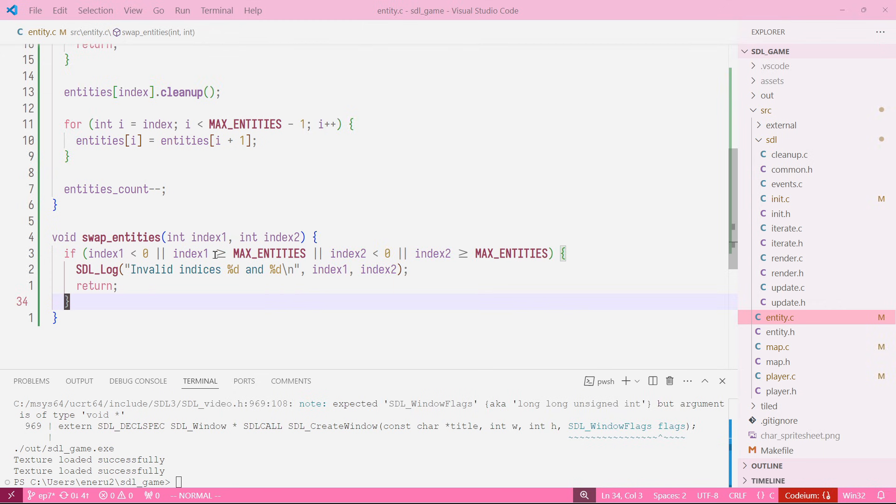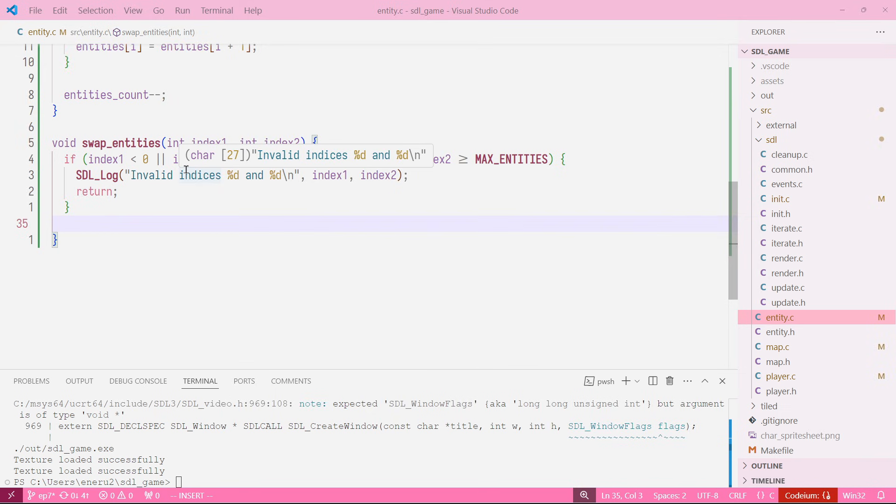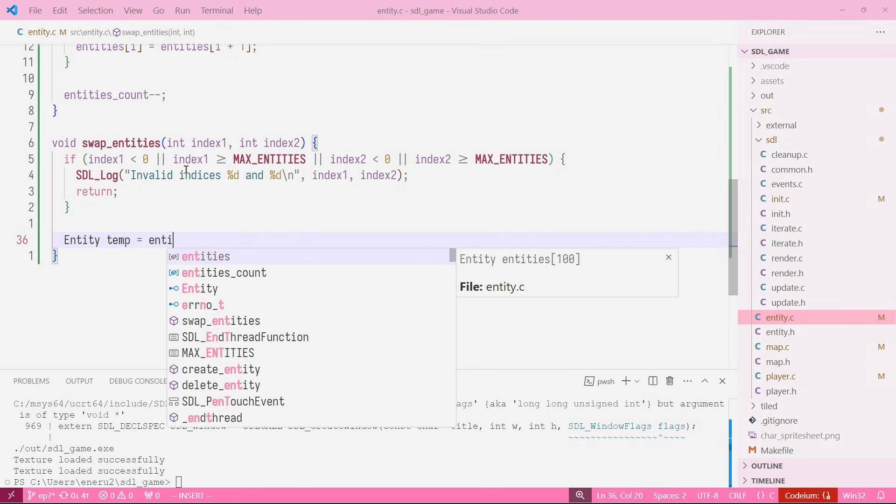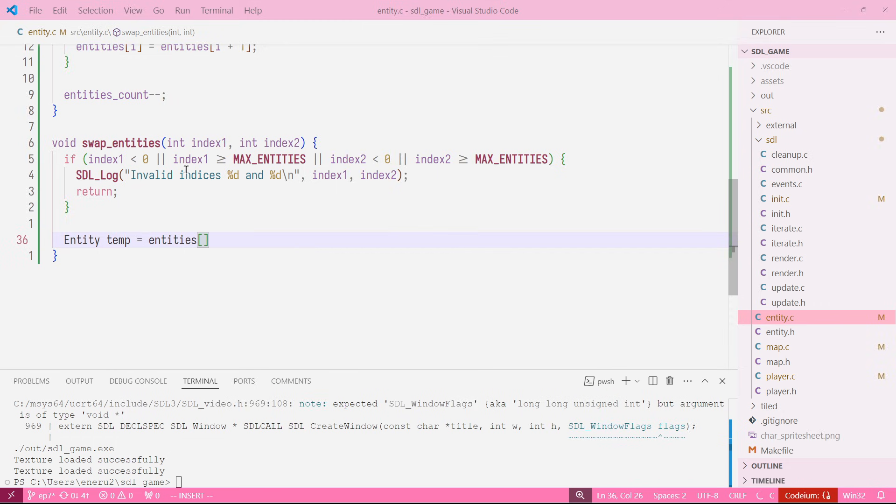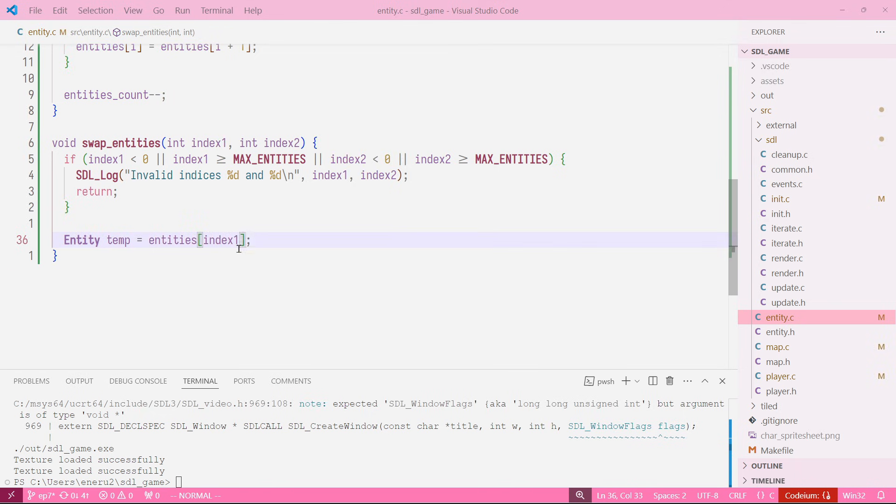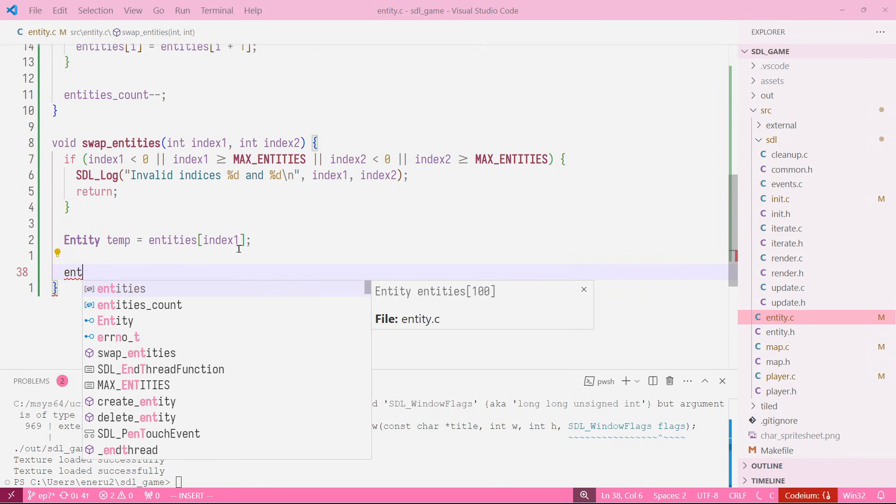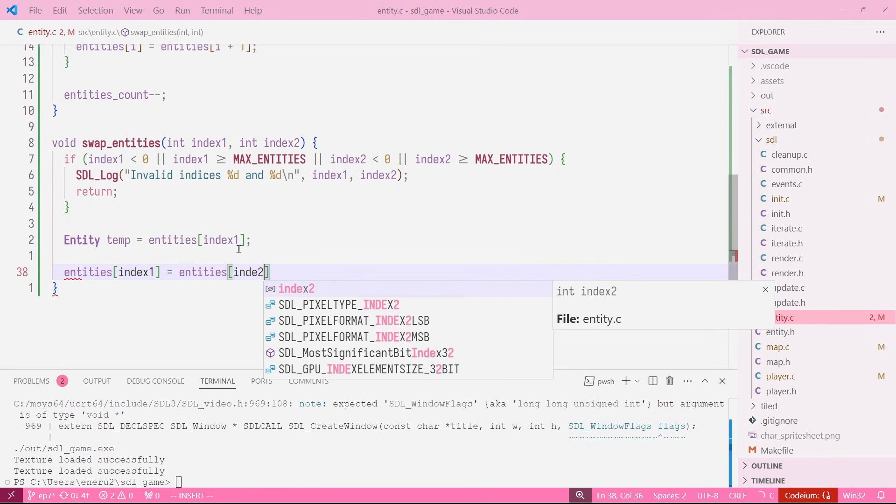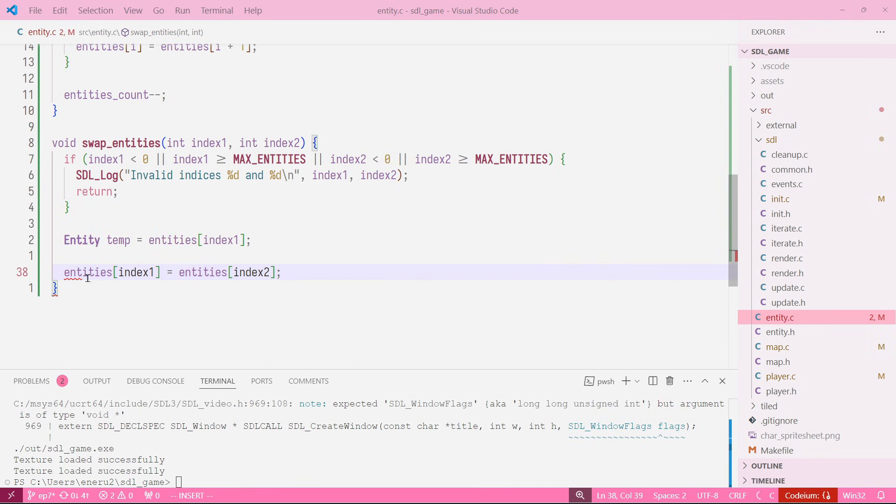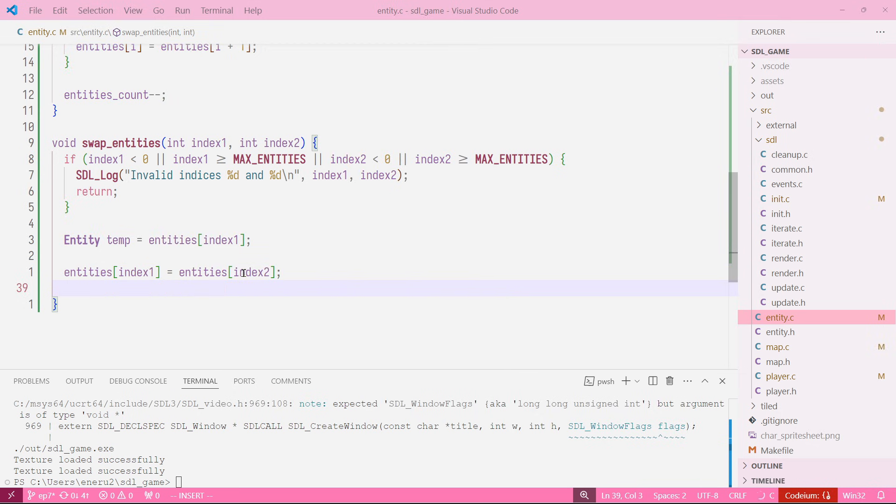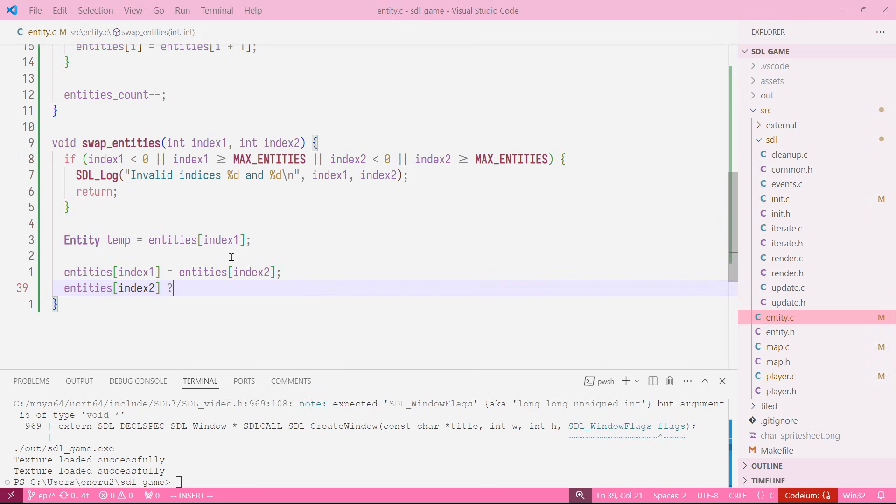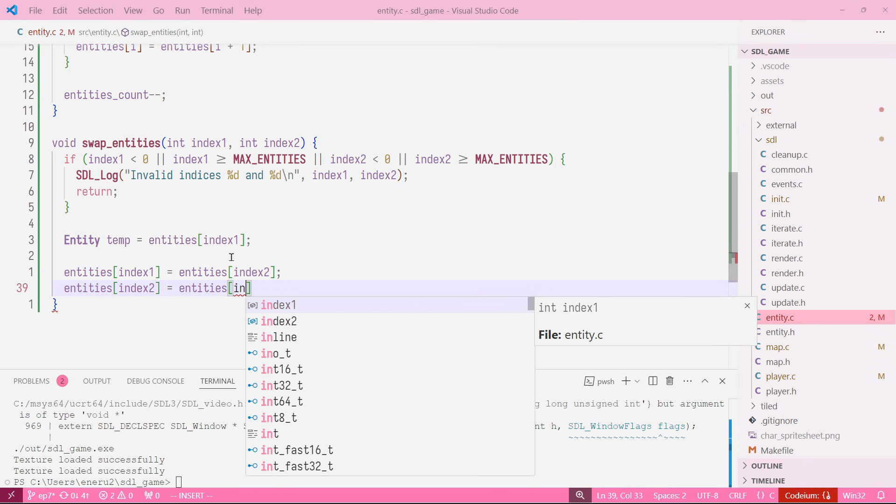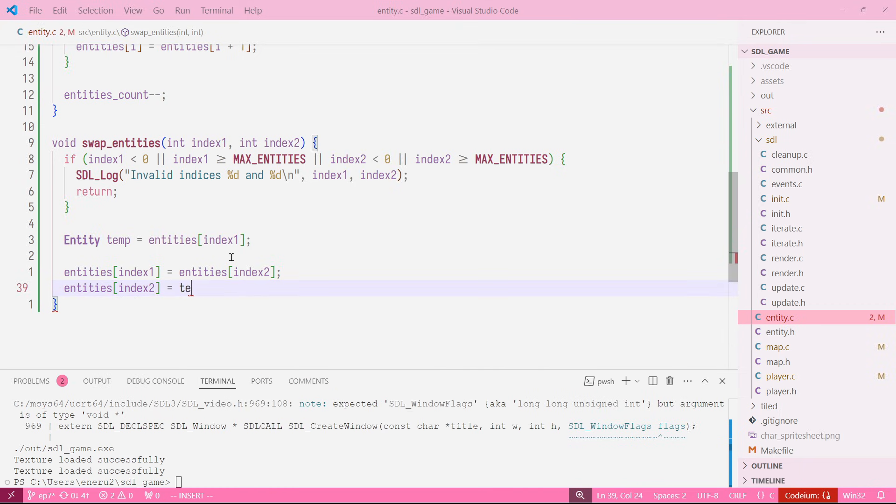And if that's not the case and the two indices are valid, we're just going to say entity temp. We're just going to create a temporal copy of one of the entities, we could have the index one for example here. So we create a copy of index one, and then we override index one since we already have a copy. Index one equals entities index two, and now we can use the temporal copy we created up here and say that entities index two equals the temp variable. Perfect.